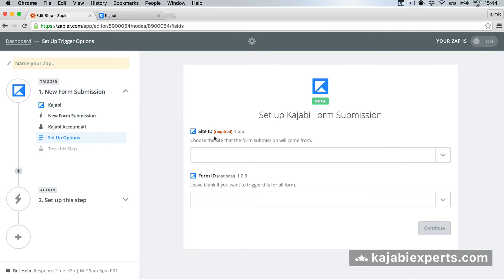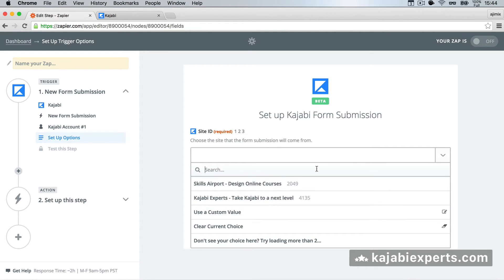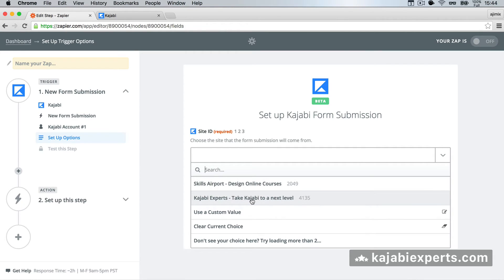And we get the site ID and form ID. If you have several sites, you have to choose here which one do you want to proceed. If you have just one site, then it's easier. As you see I have the Skills Airport site and the Kajabi Express site, so I'm going to select Kajabi Express.